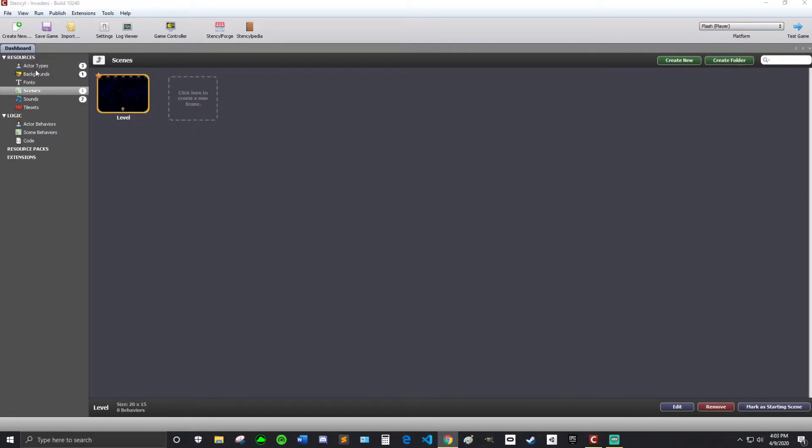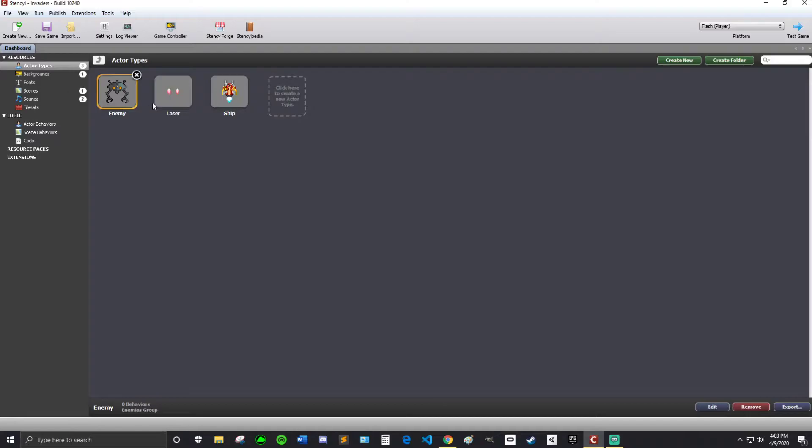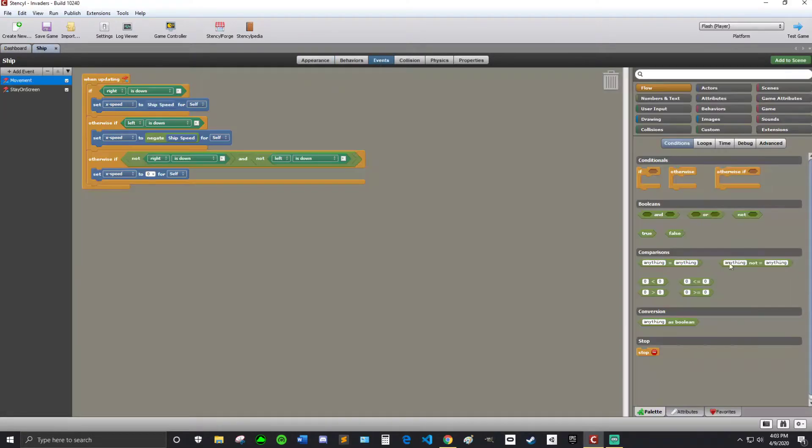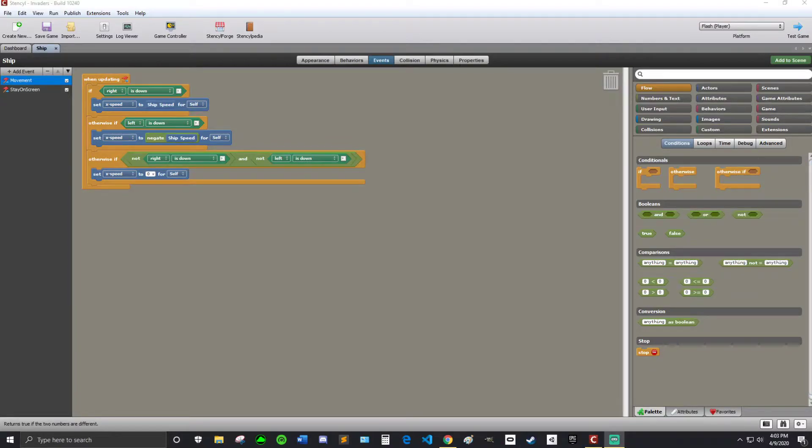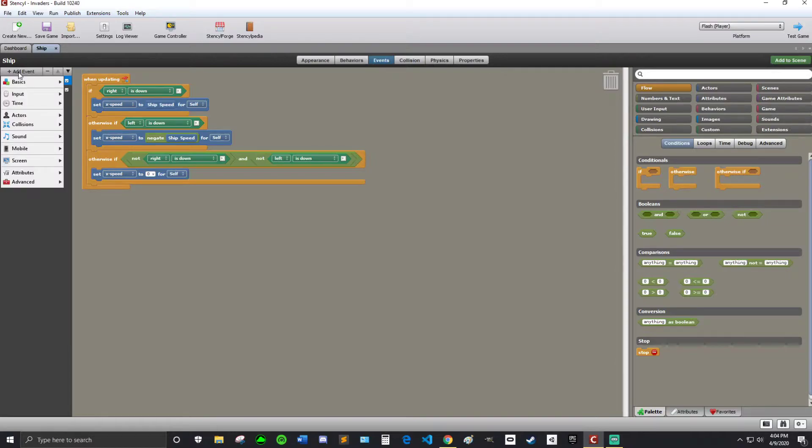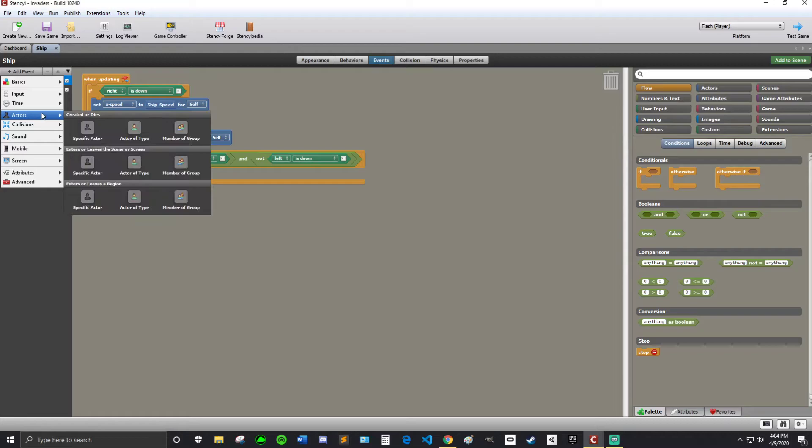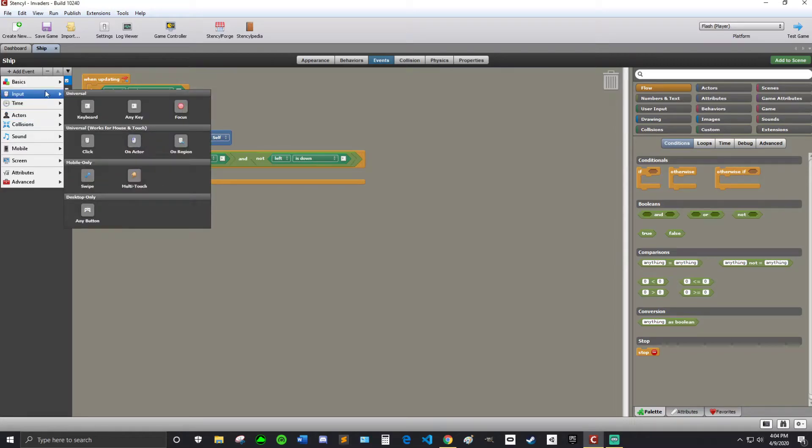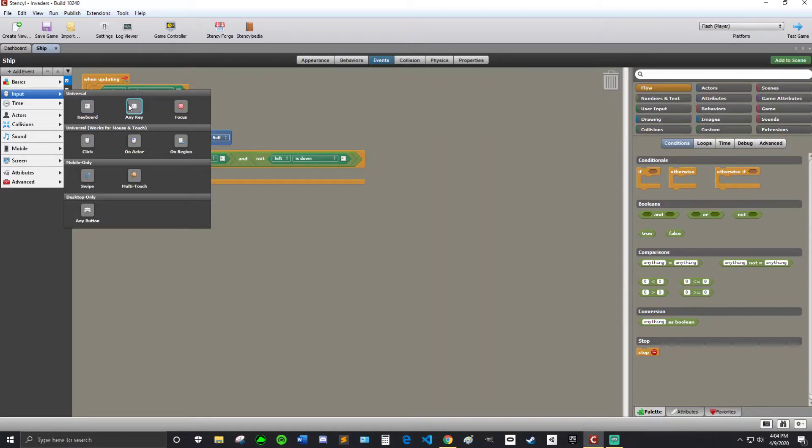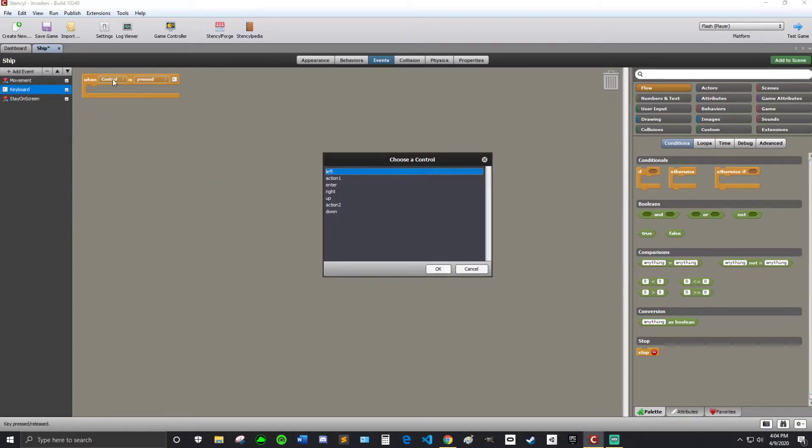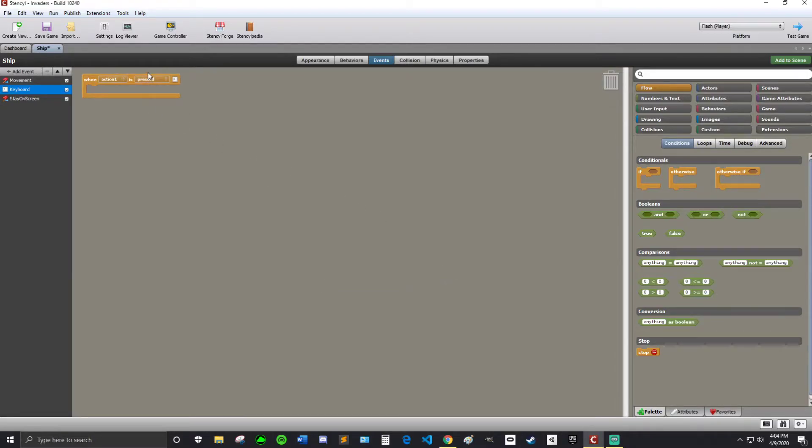So we're going to go to actor types and go to the ship. And then go into events. And then I am going to add event. Not basics, actually. I'm going to go into input. Input. And then we're going to do keyboard. And then control. We're going to choose control. When action one is pressed.